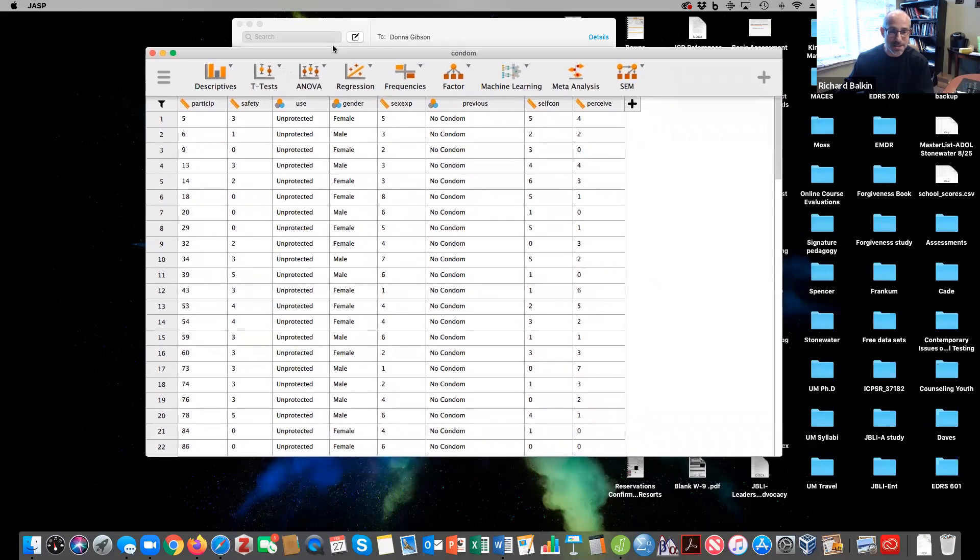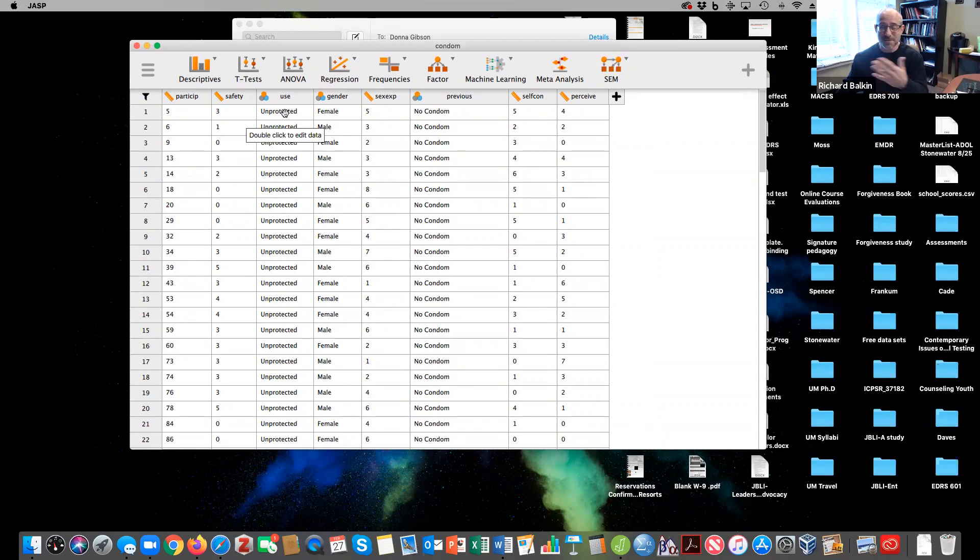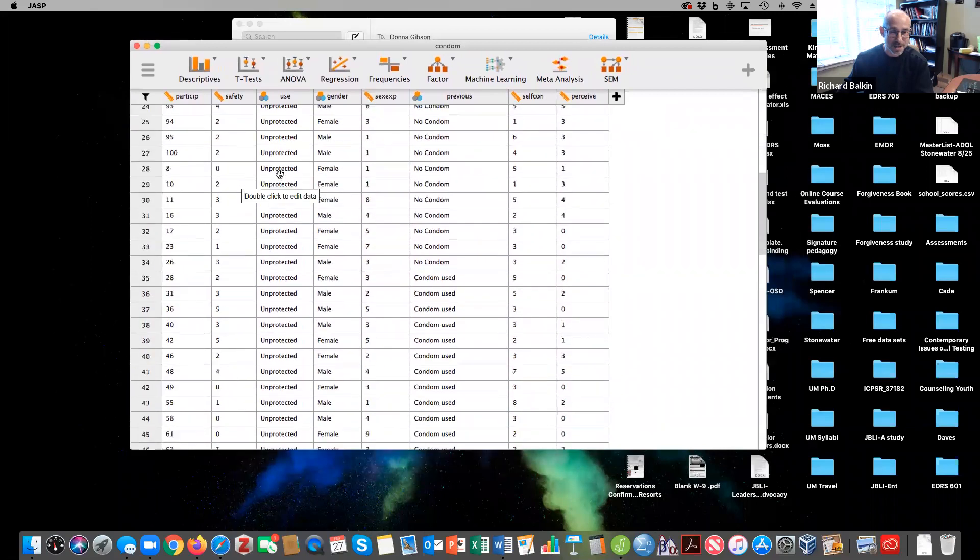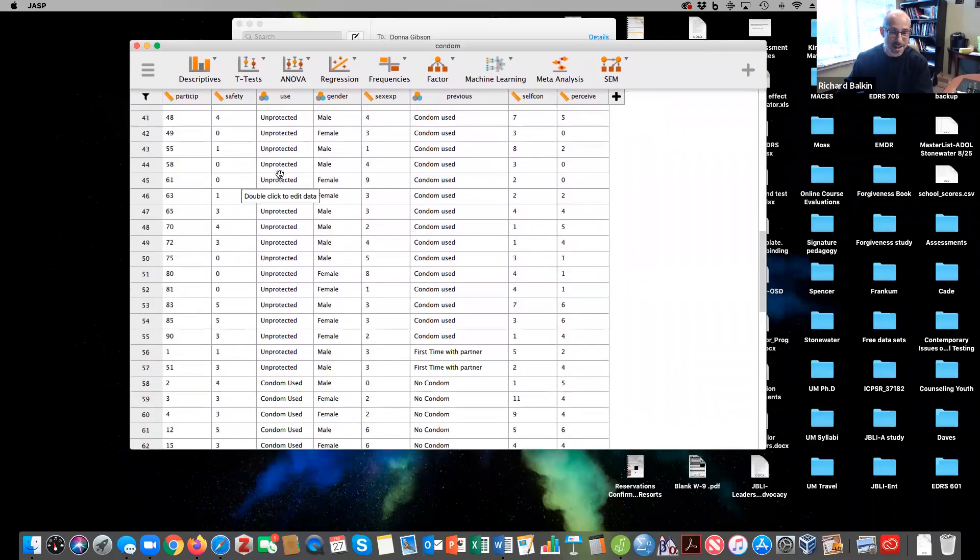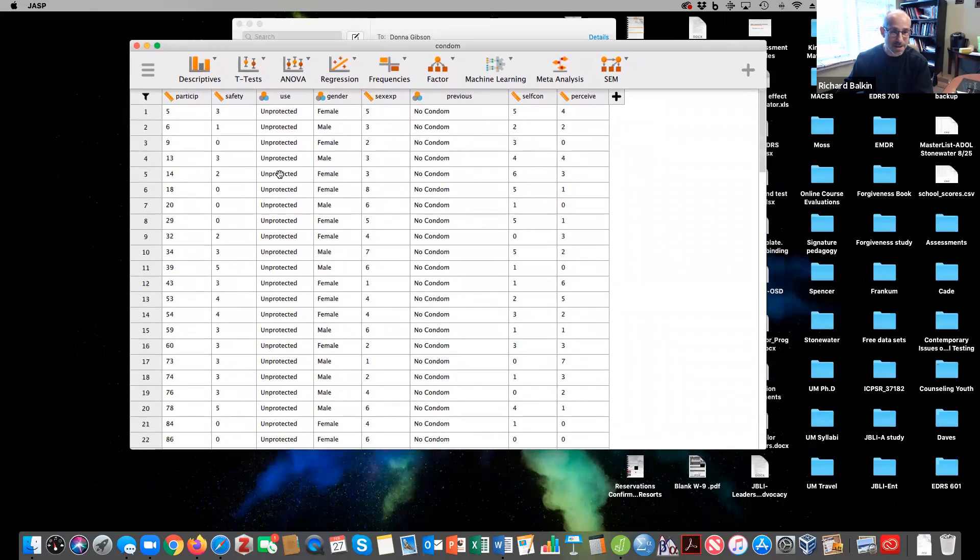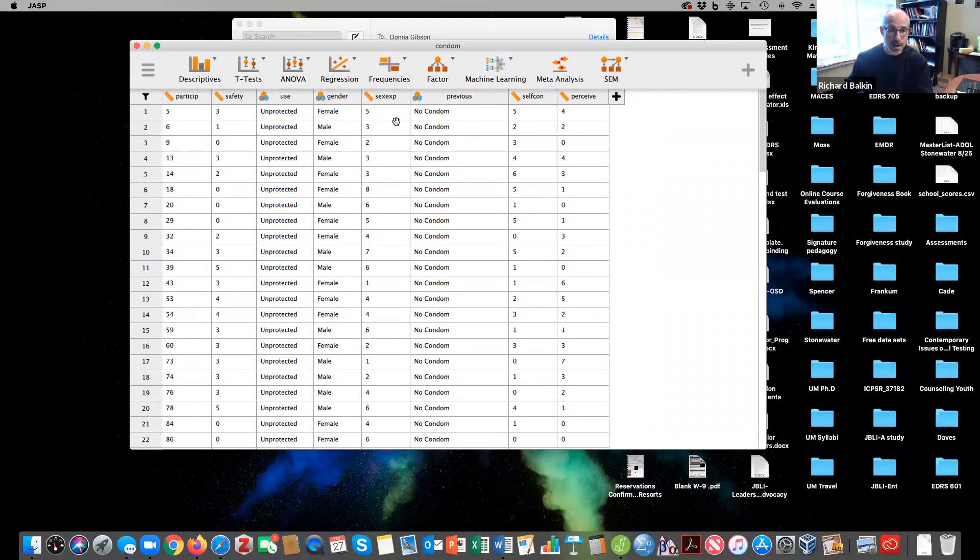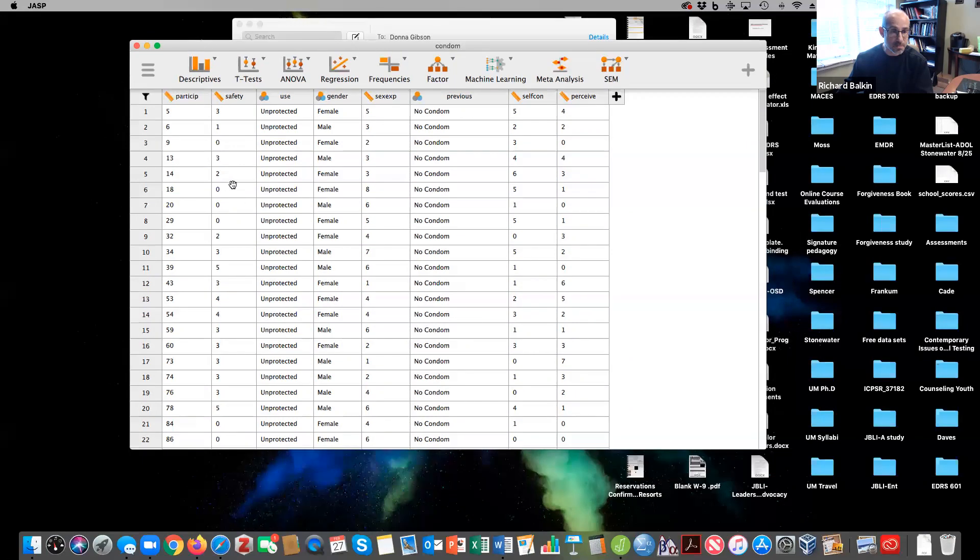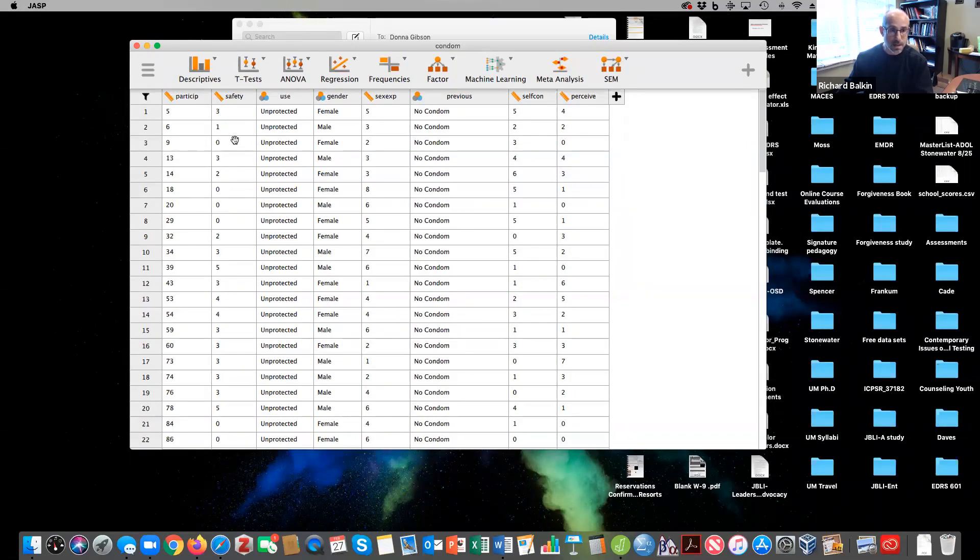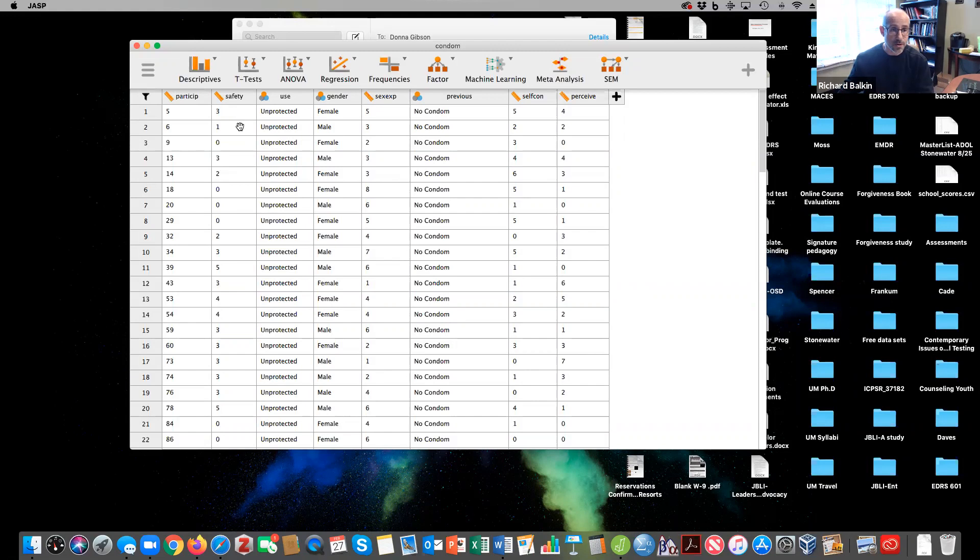So here we have a dataset. This dataset comes from Andy Fields and we're going to see if we can predict condom use - whether someone chooses to have unprotected sex or use a condom. We're going to look at their perceptions of safe sex, how they identify in terms of self-control, their previous sexual experiences, and their perceptions about safety and whether sex without a condom is safe with a partner.